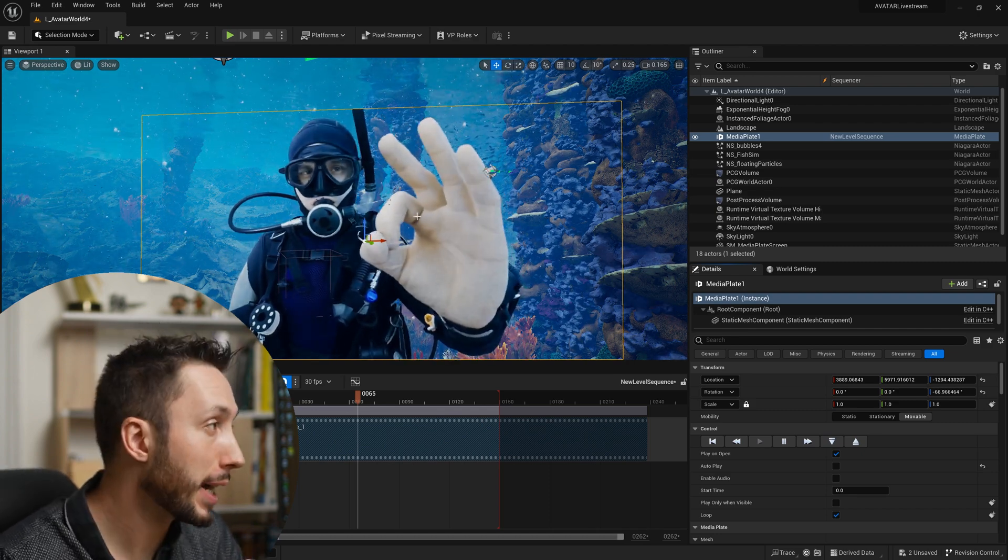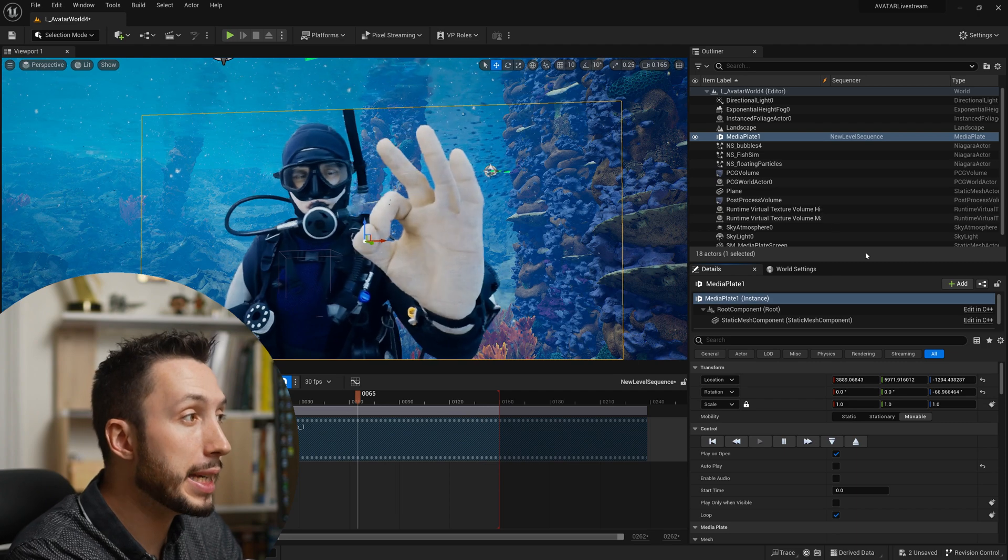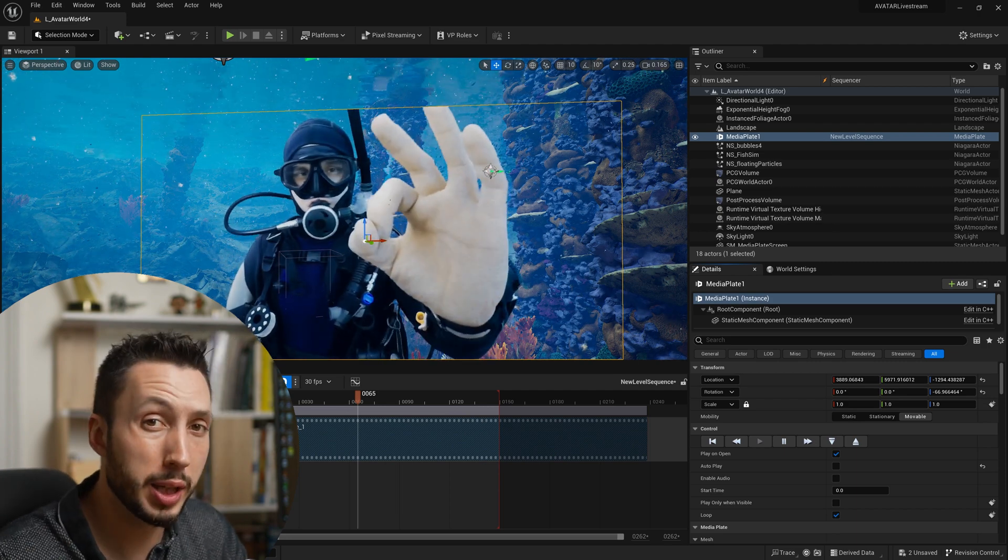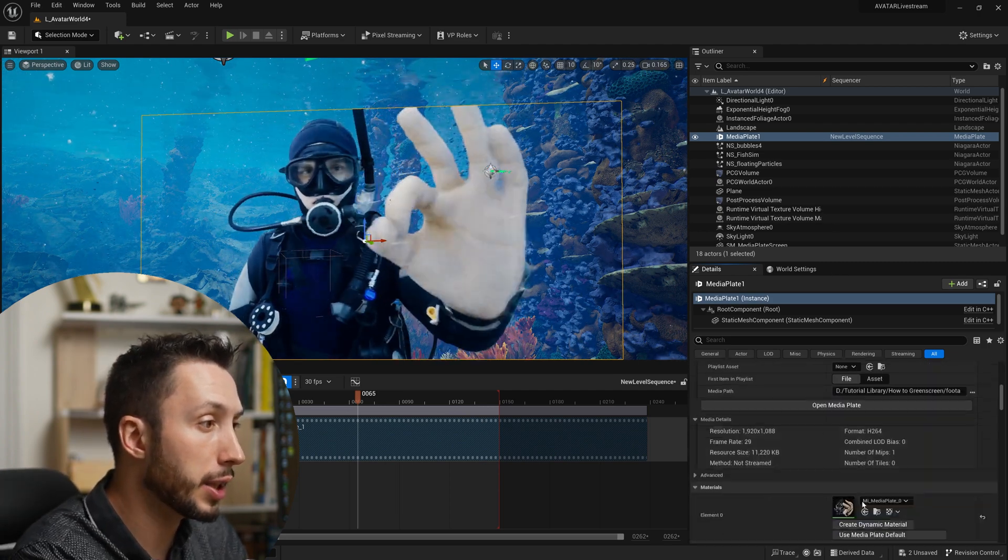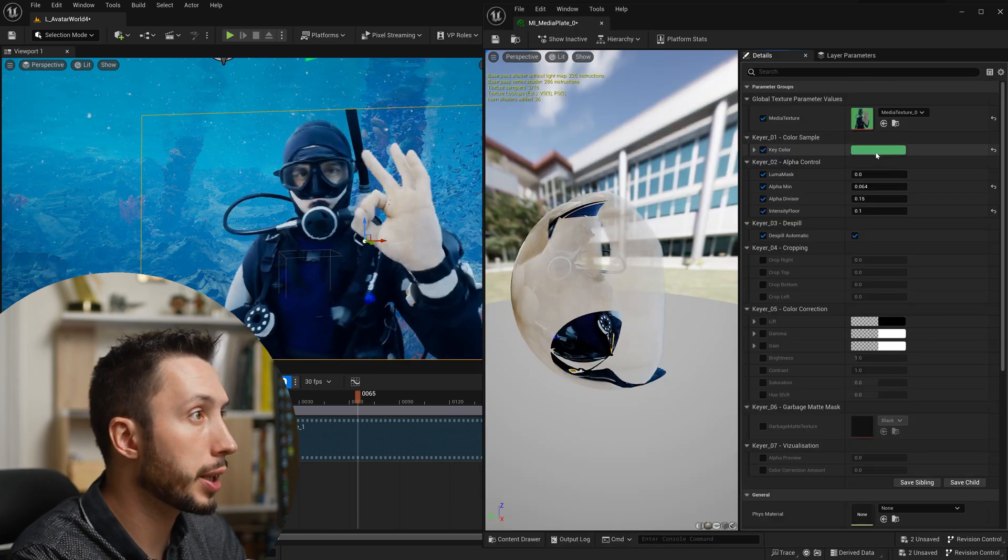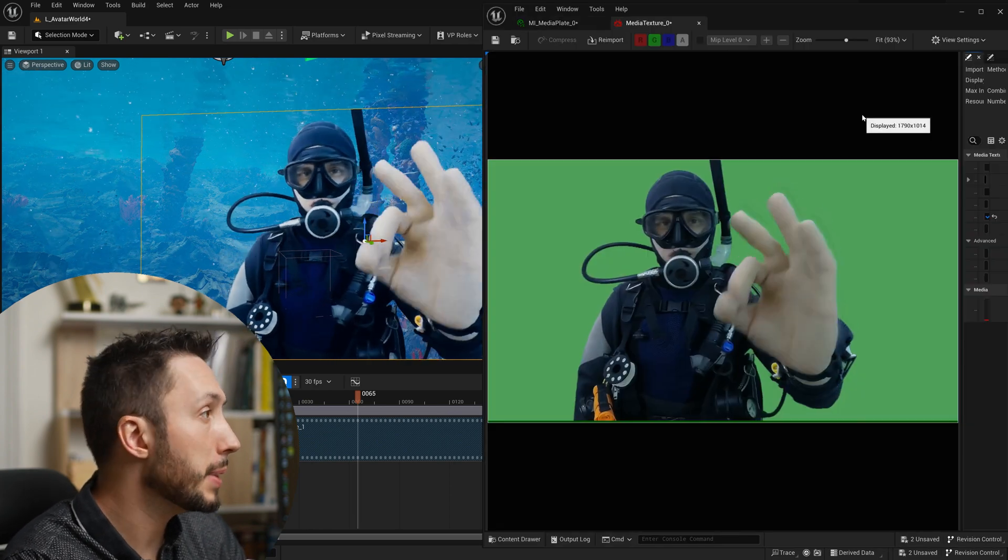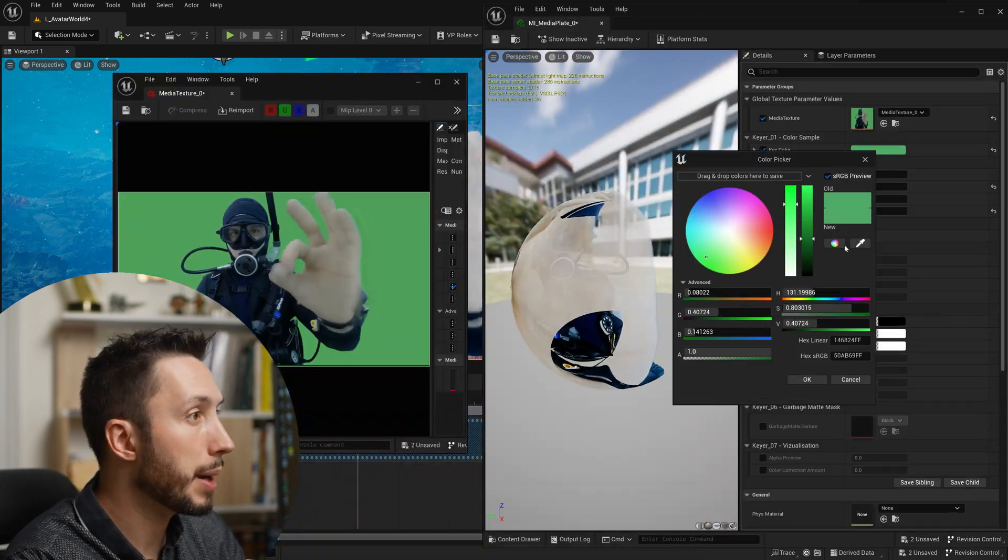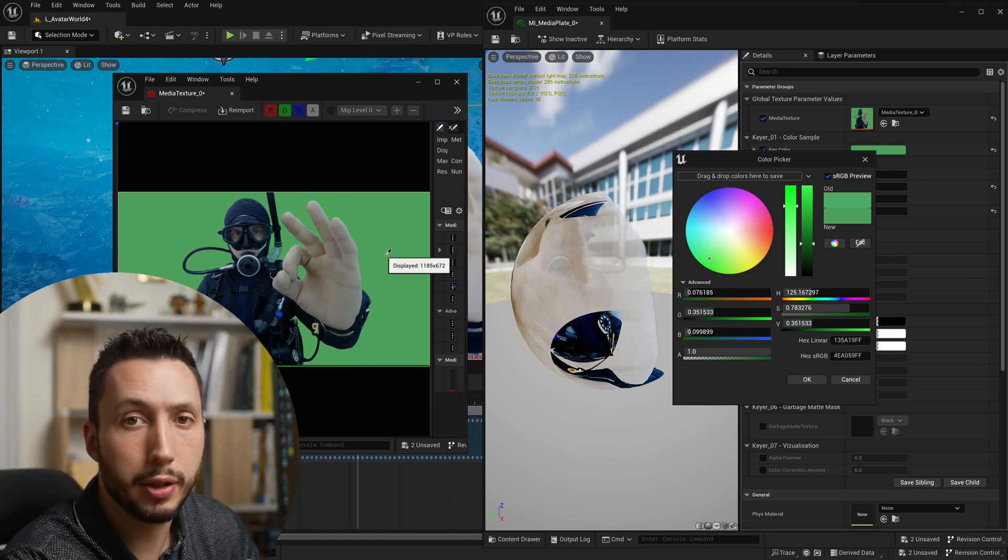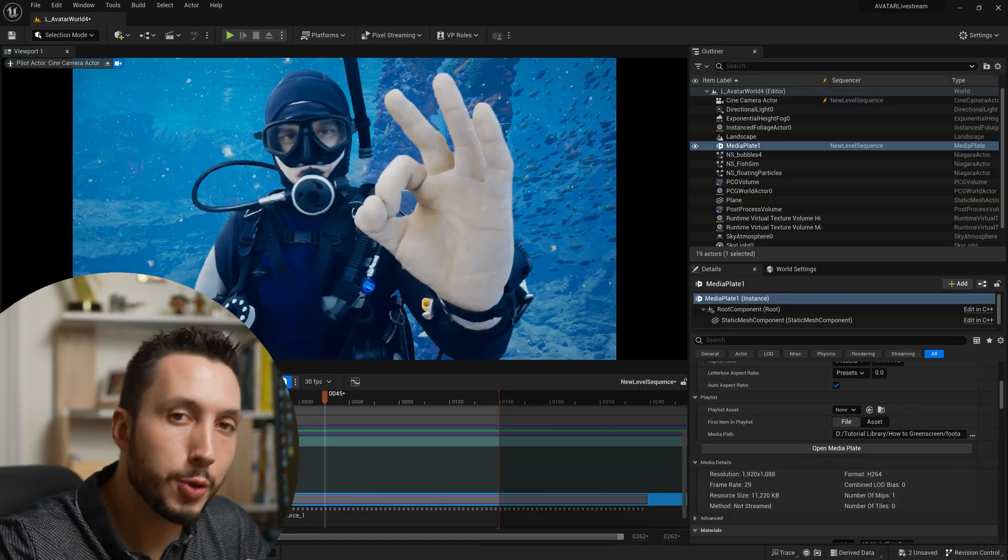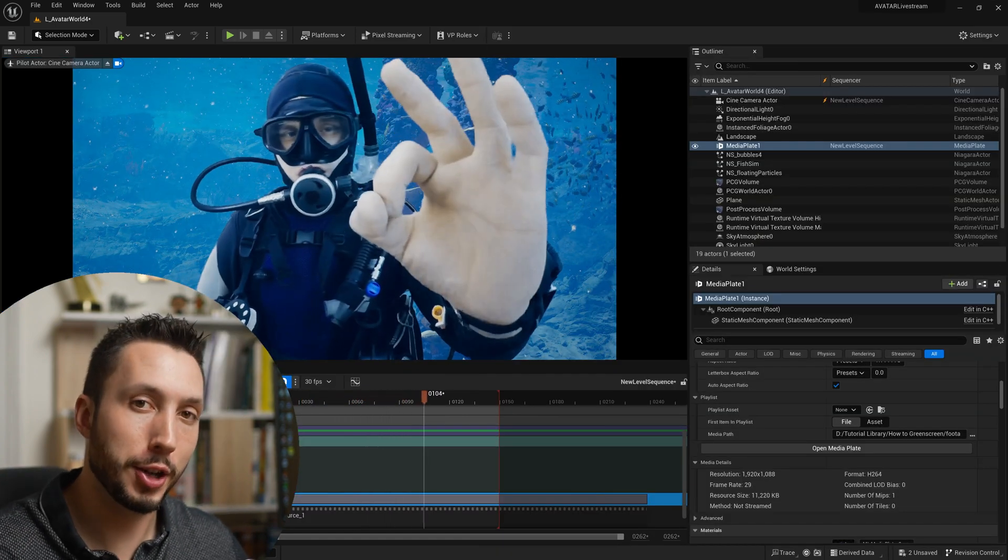You may need to come in here and adjust the green screen keying so if I come over here to my material again double click on it, open my media texture and grab the color and just rekey the color here, hit OK. Now we have our new color corrected footage inside of our shot.